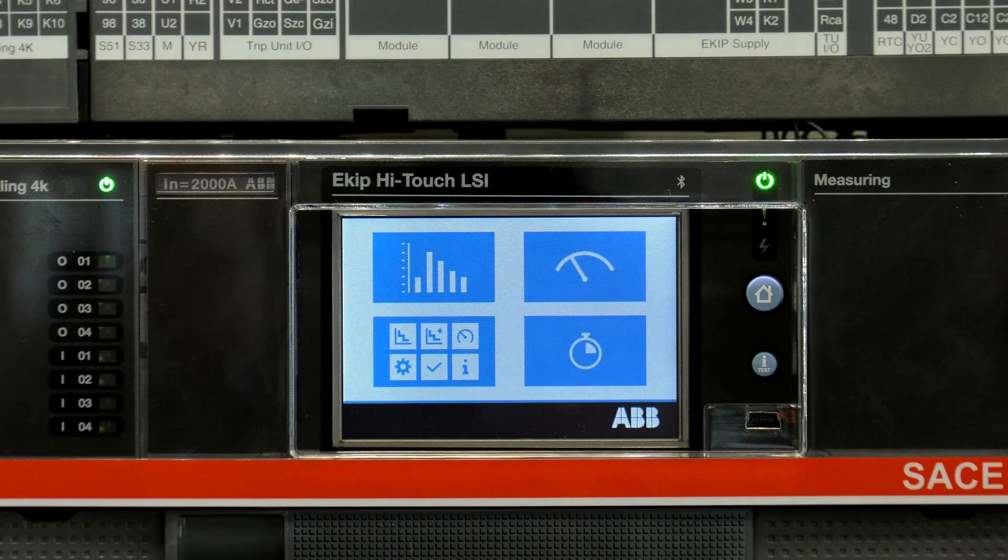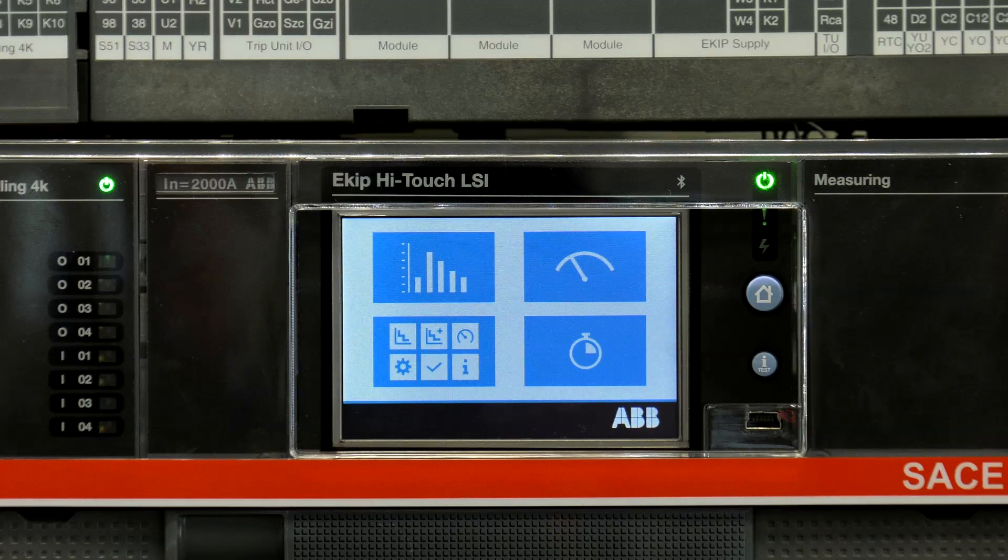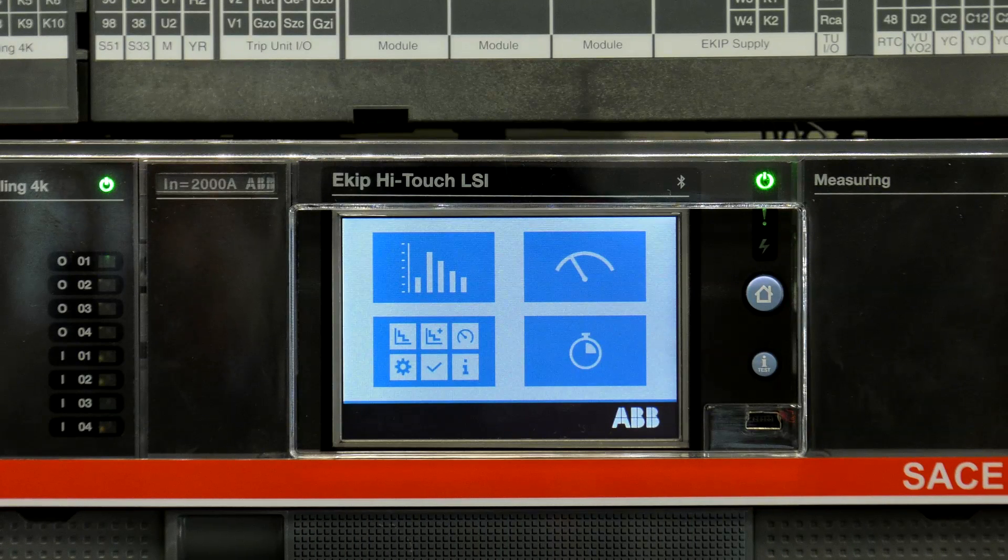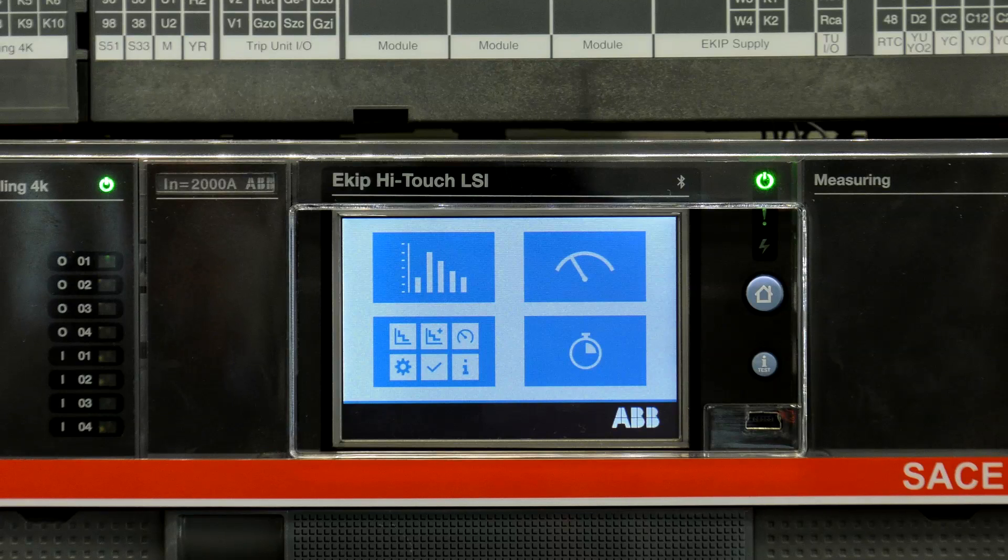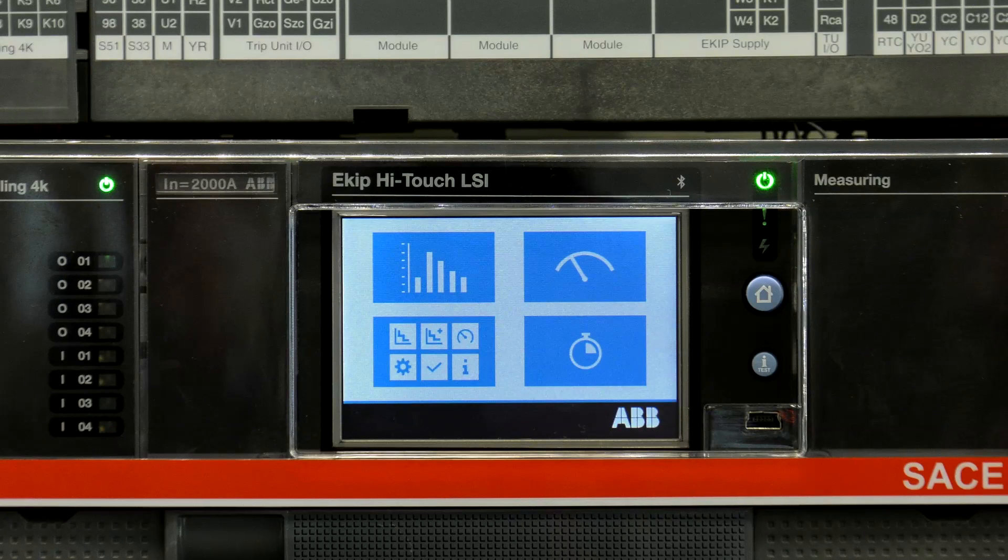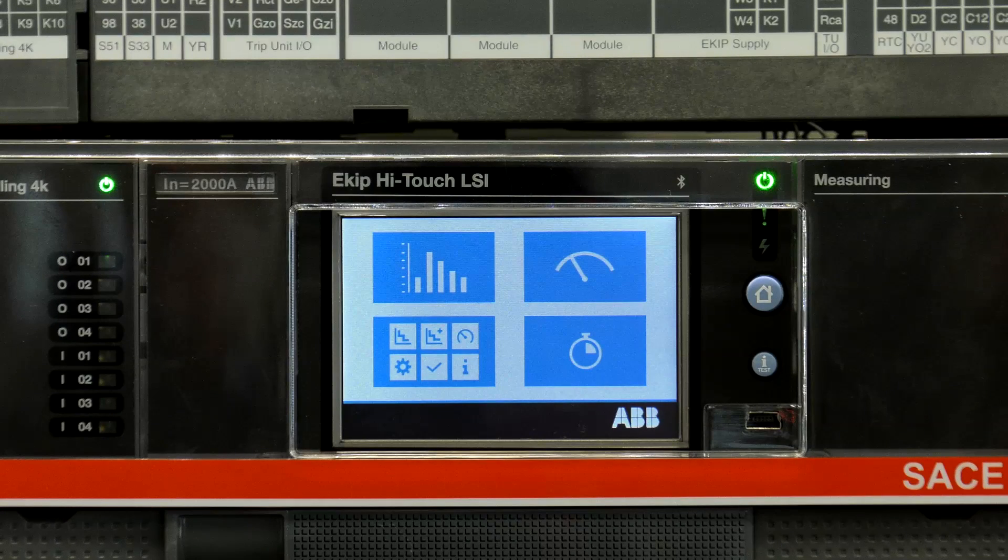In this video, I'll be demonstrating how to program your eKIP Signaling 4K module using our eKIP Connect software. To do so, our eKIP TMP programming unit is required.